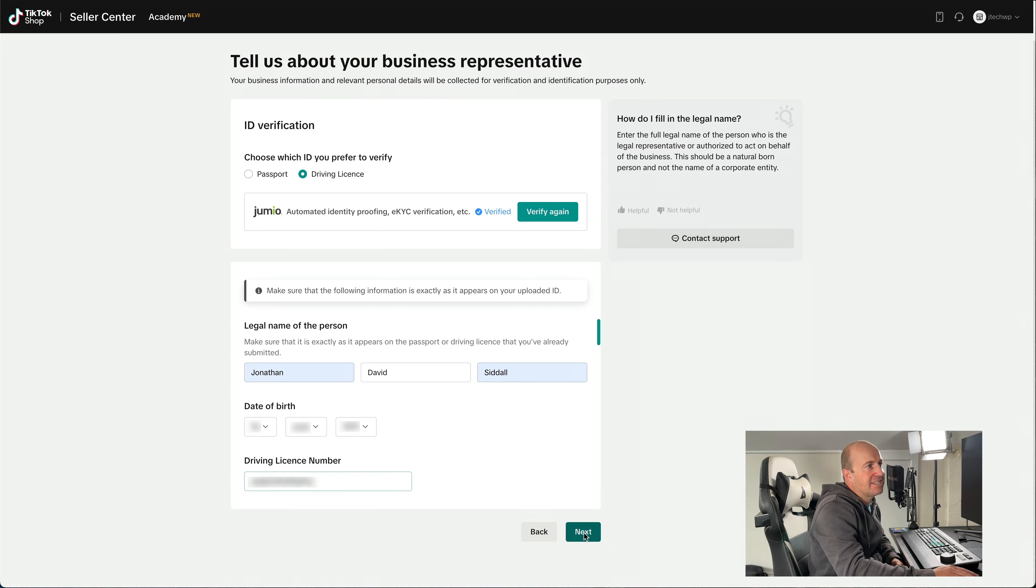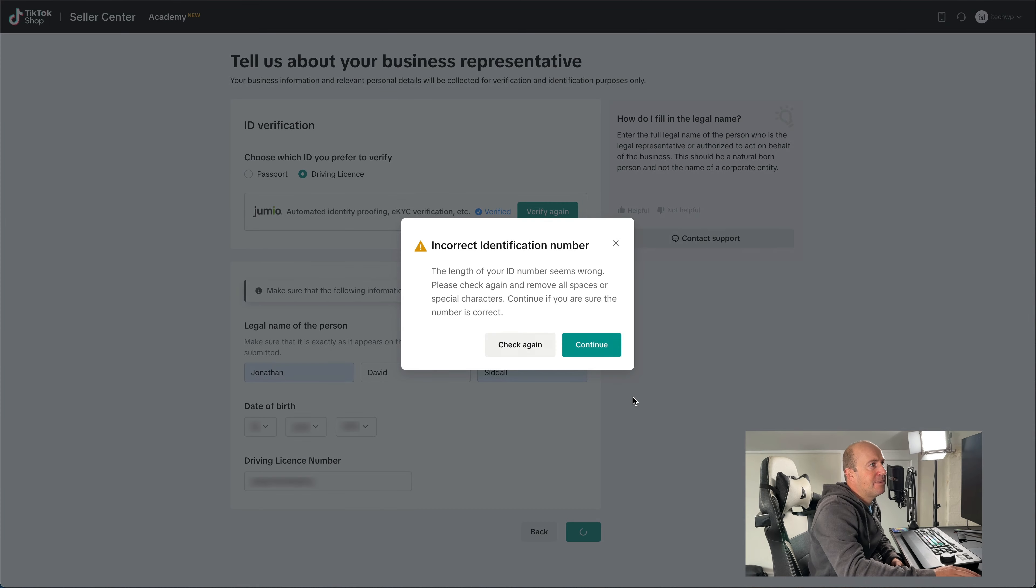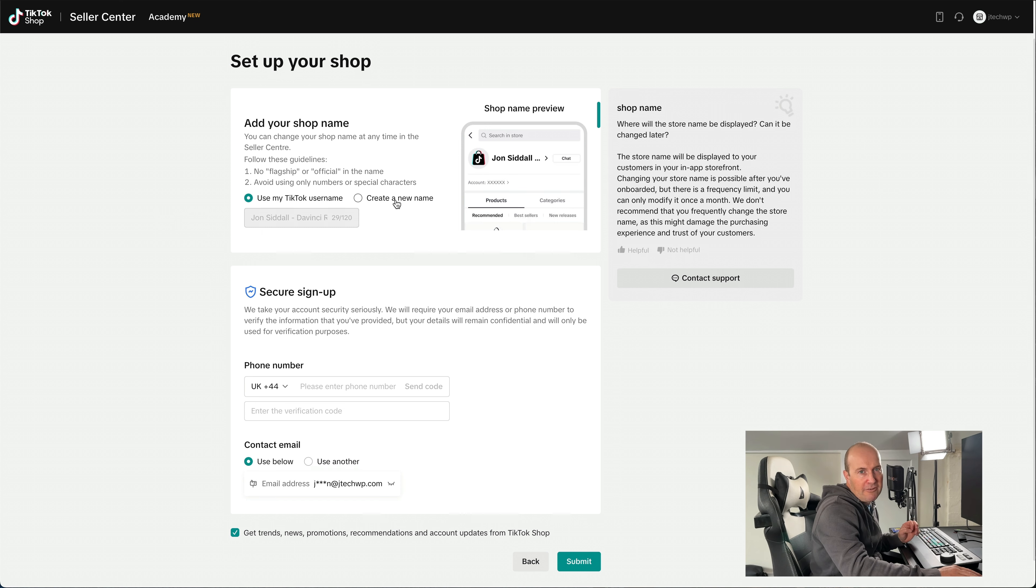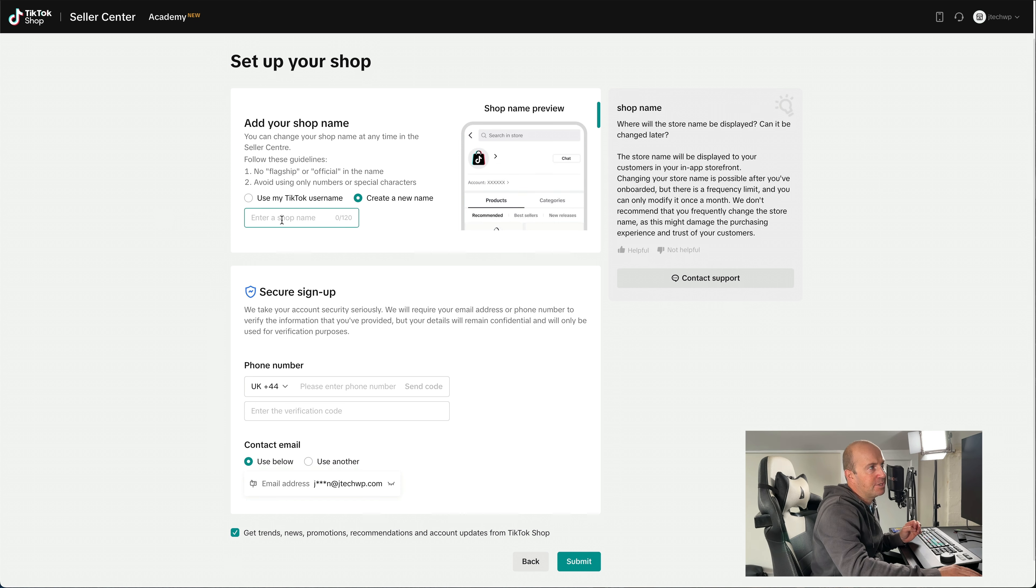And again, you've got to fill in more details. All right, so fill in all your details on there. And then let's go to the next step. And you can either use your own TikTok username or you could create a new one. I'm going to create a new one because it's from my business, DaVinci Resolve Titles.com.